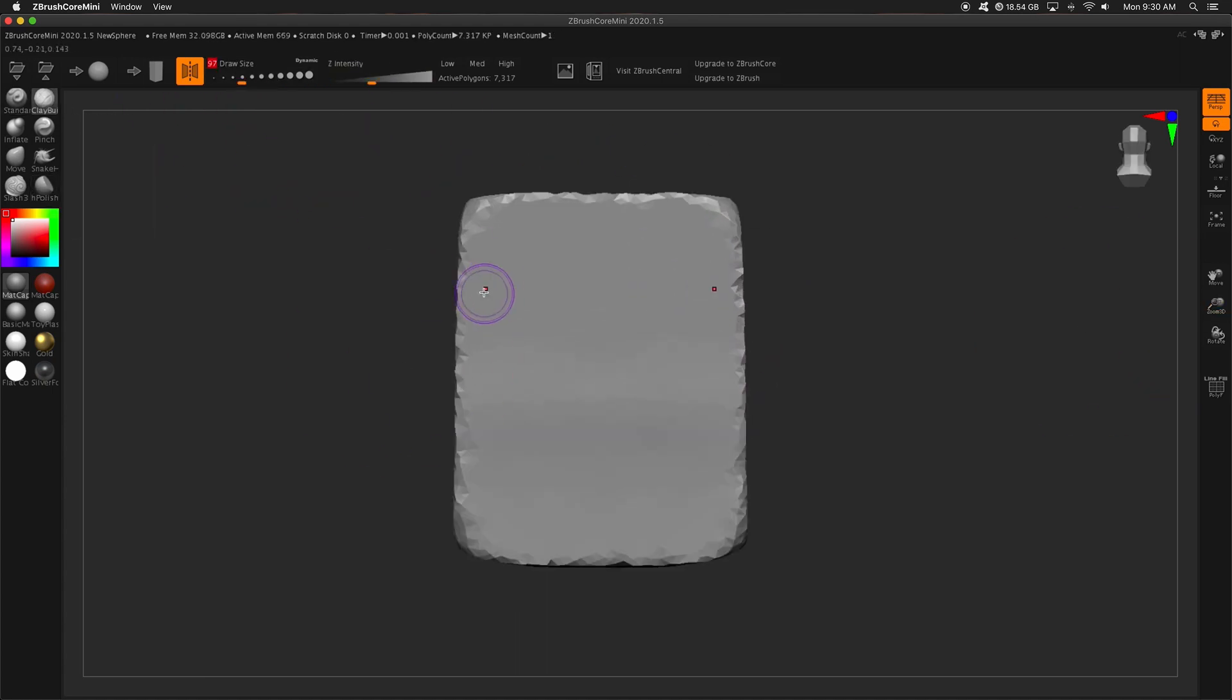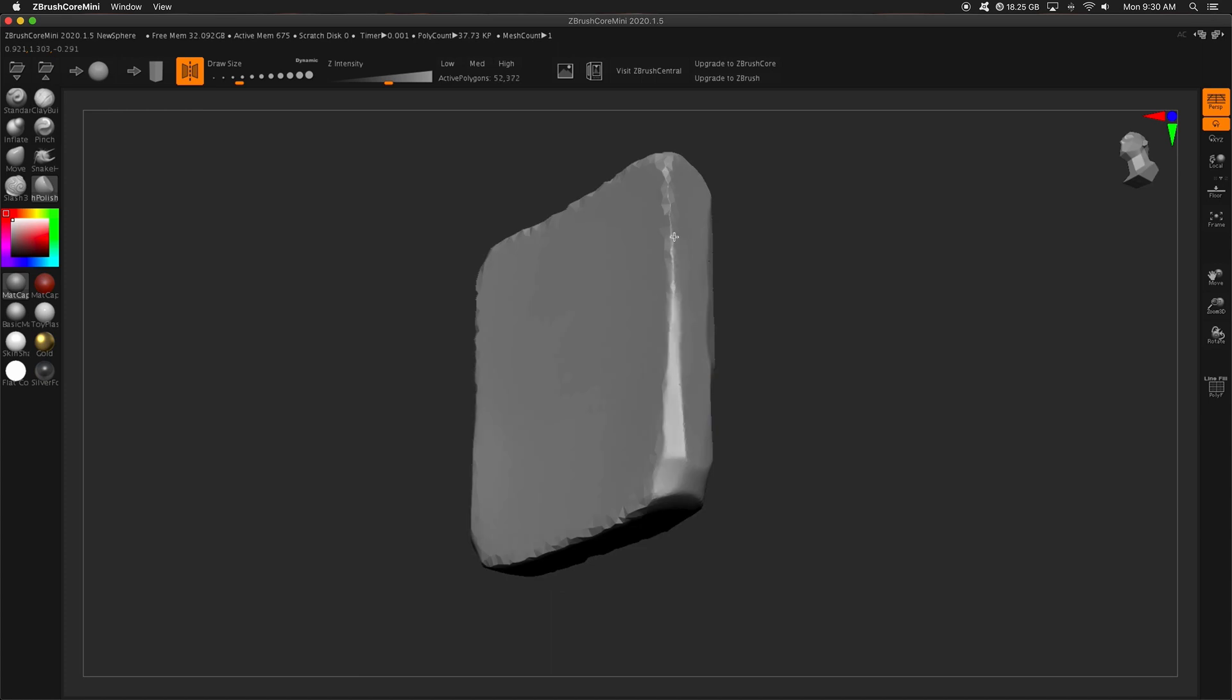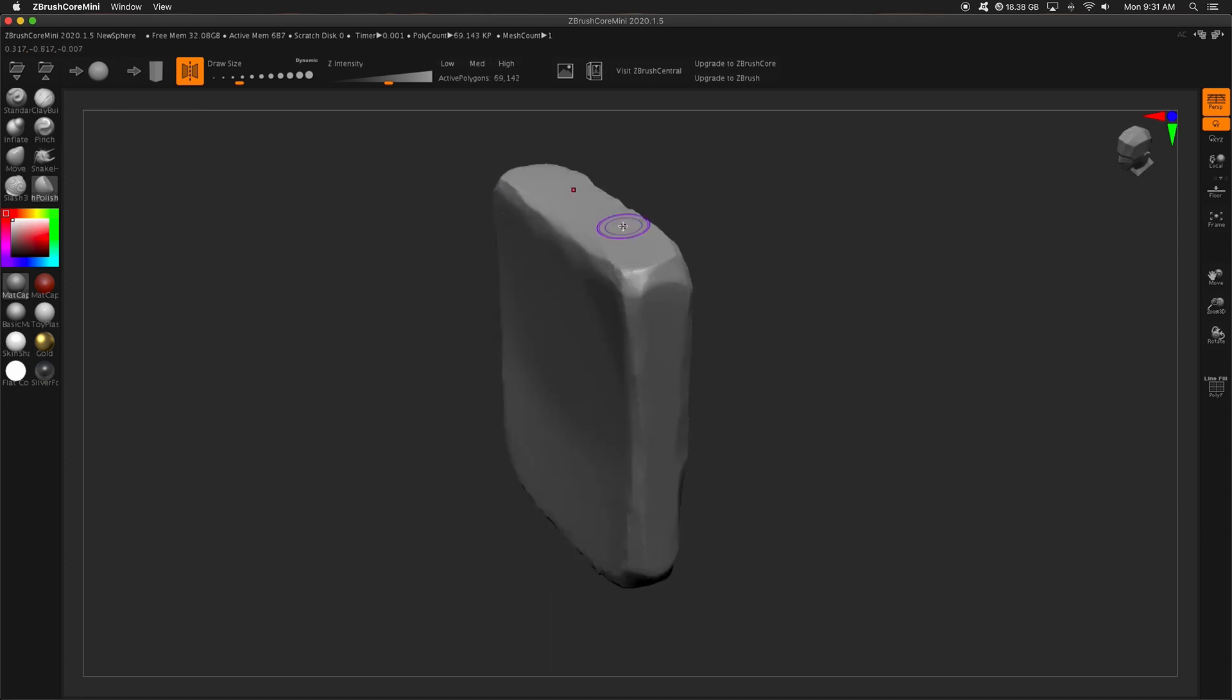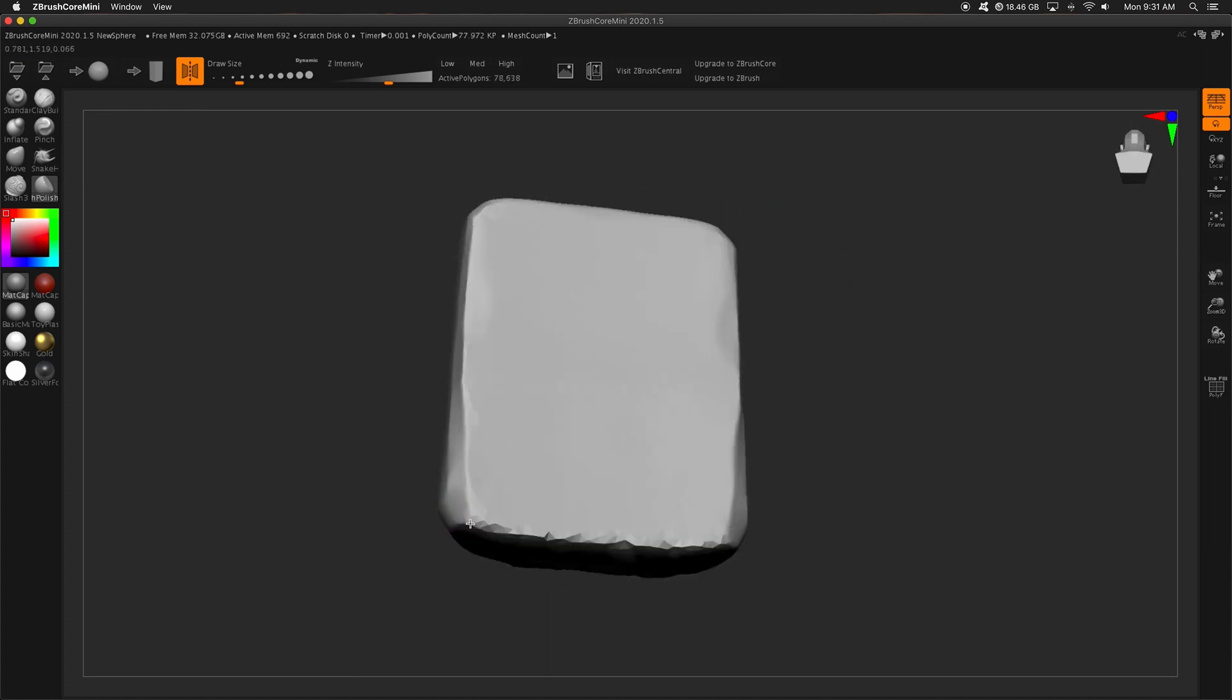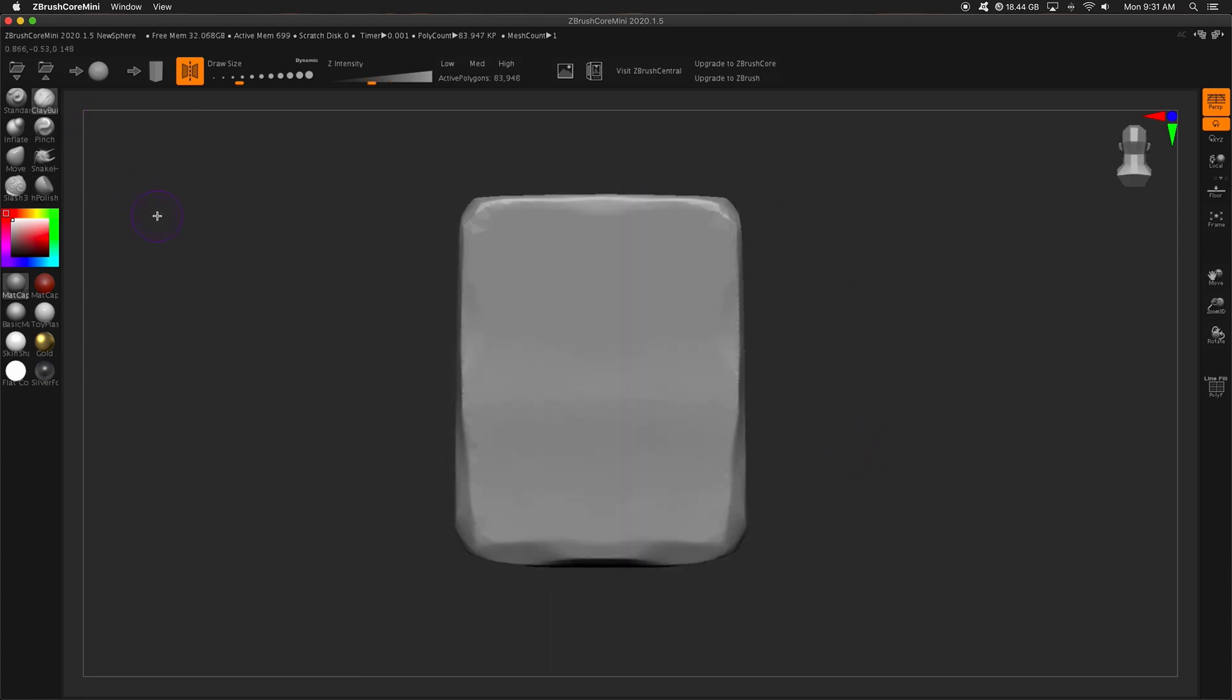Think of it like Lightning McQueen from Cars, right? It's fast, it's built for speed, kind of. But I find it simply amazing that ZBrush did this.